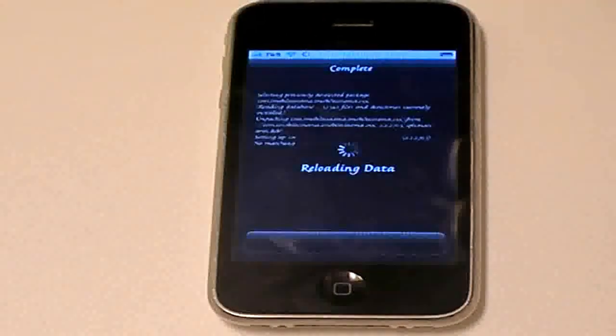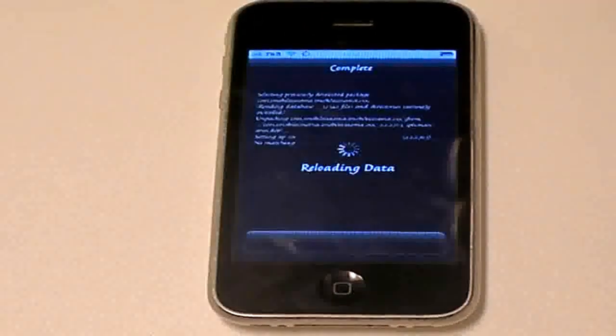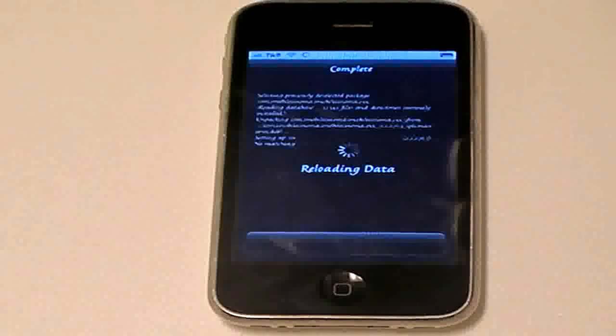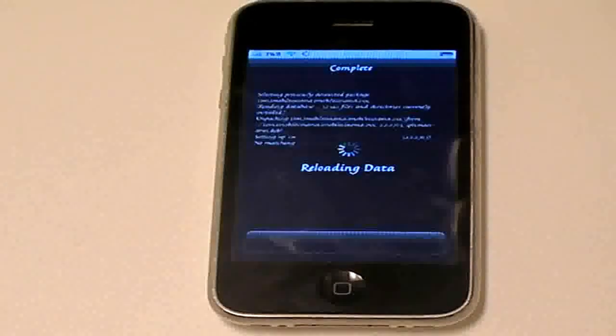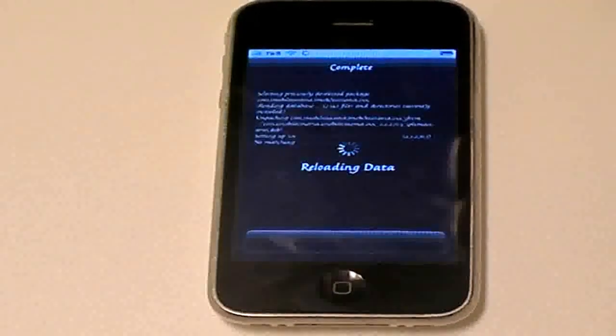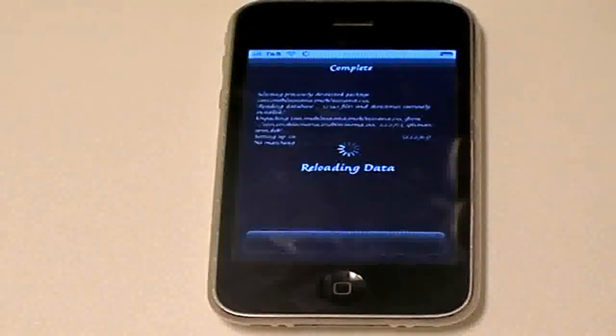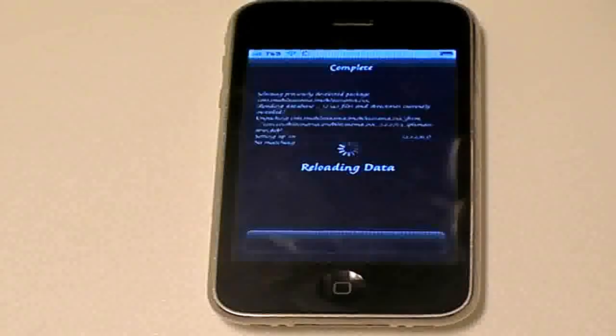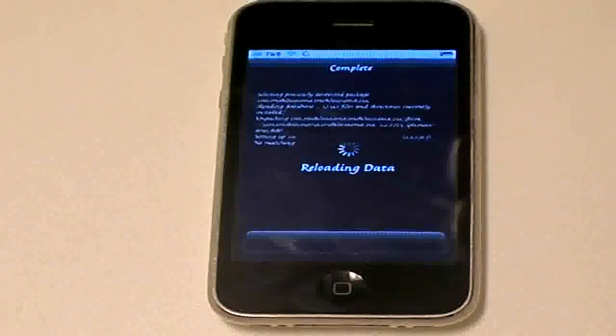So, it shouldn't take a long time to download. Just wait for it to load.